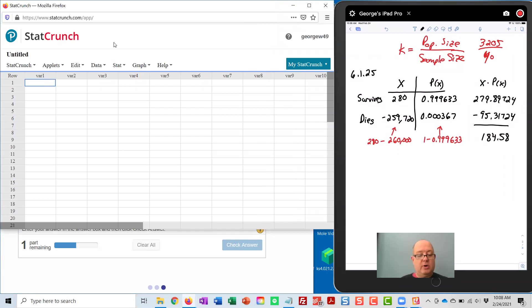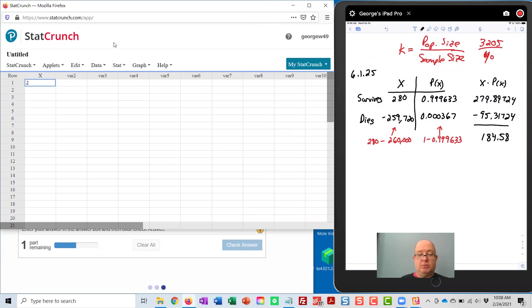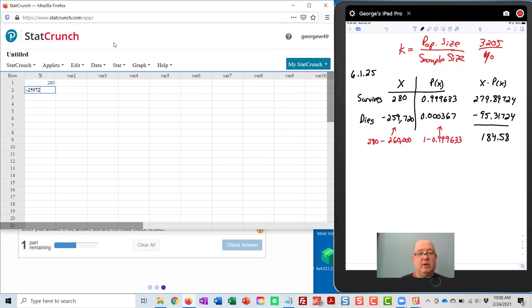I'm going to call VAR 1 X, by the way. And underneath that, I'm going to type 280, the value if she survives, and negative 259,720, the value if she dies.